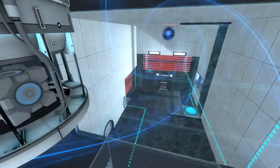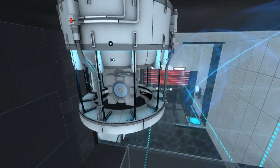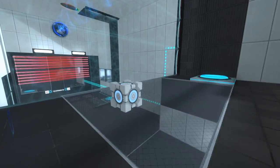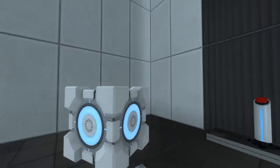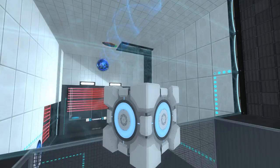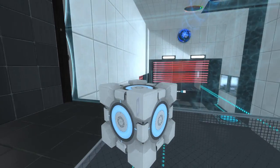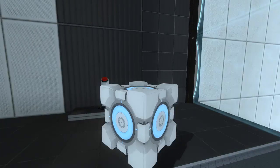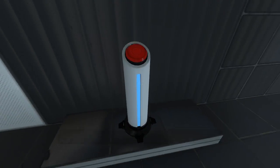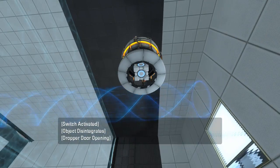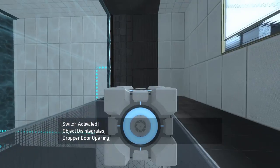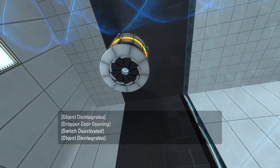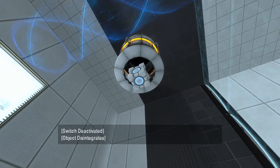And since we don't have a portal gun, we can pass through the fizzler without our portals fizzling, because we don't own those portals right now. We have disowned the portals. This unlabeled button goes to this unlabeled dropper, I suppose. And it auto-respawns, good to know.